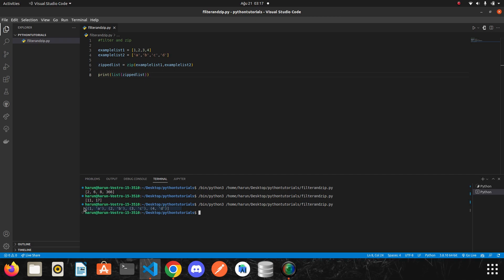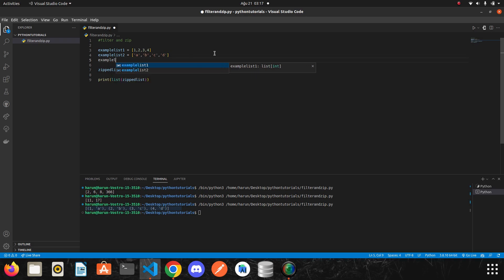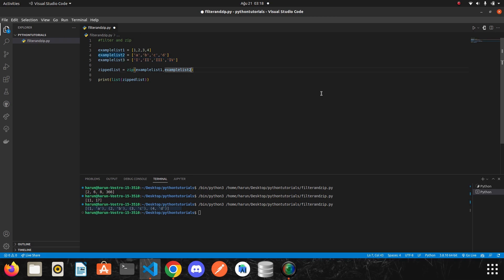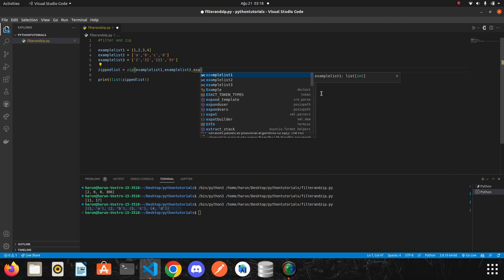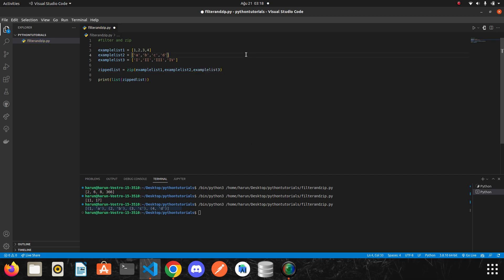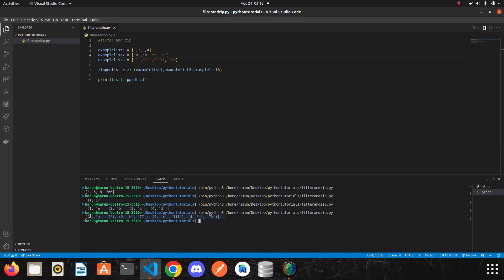By the way, you can give as many arrays or tuples as you want to the zip function. It will match them all and add them to the tuple. For example, let's give the Roman numerals. I will write it quickly — so I have one more list here. I'm going to pass example list three. Now I will print it again. Look at the terminal — it matched all three lists and added them in a tuple.